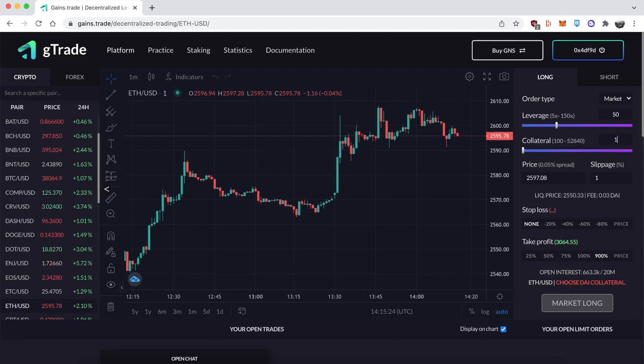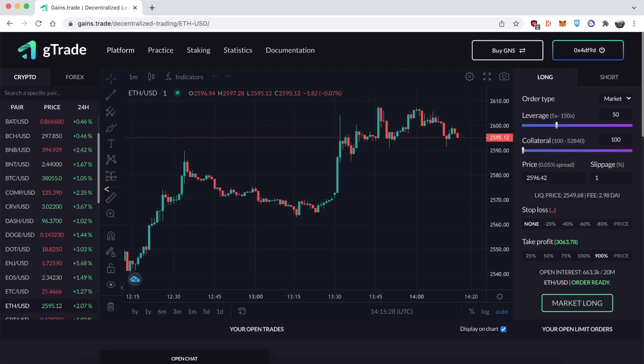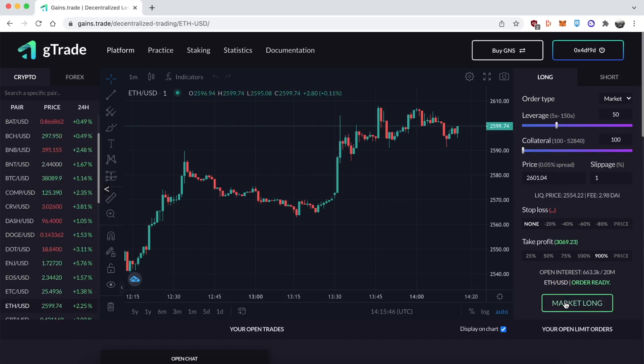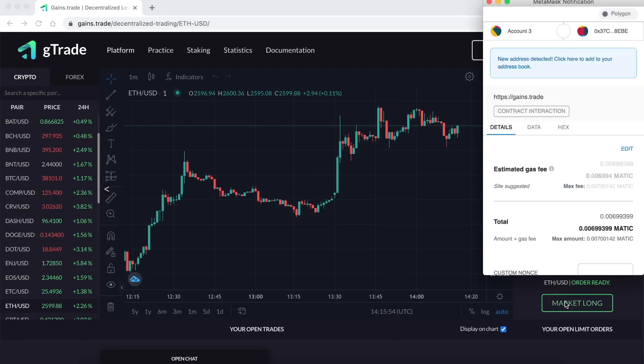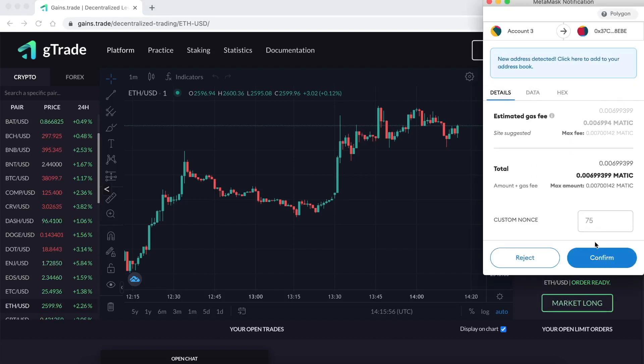I decided I'm going to 50x long ether. You can see on the right side all the different parameters. You can select the leverage up to 150x on different cryptos, and the collateral minimum is 100 DAI. Everything on here is done with DAI, so I put in 100 DAI which is the minimum.